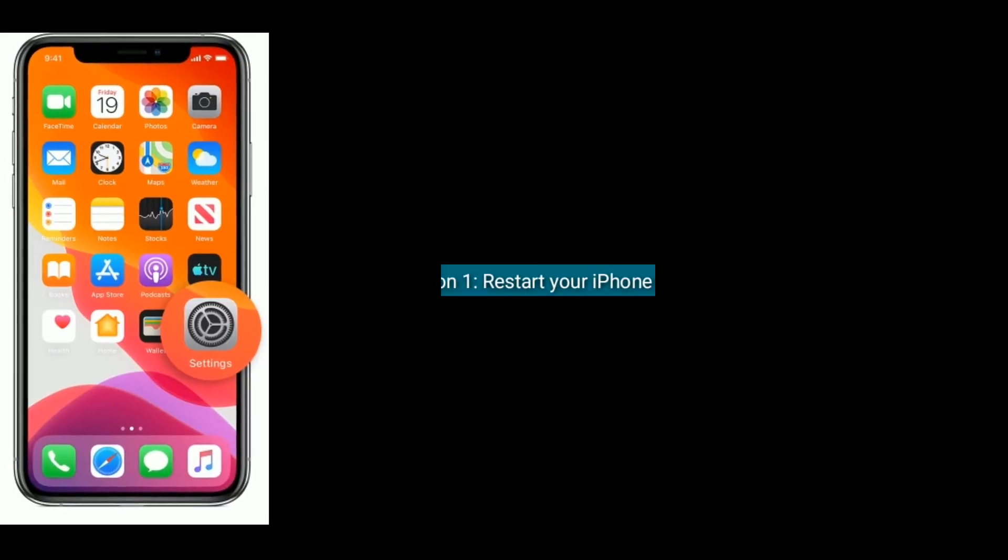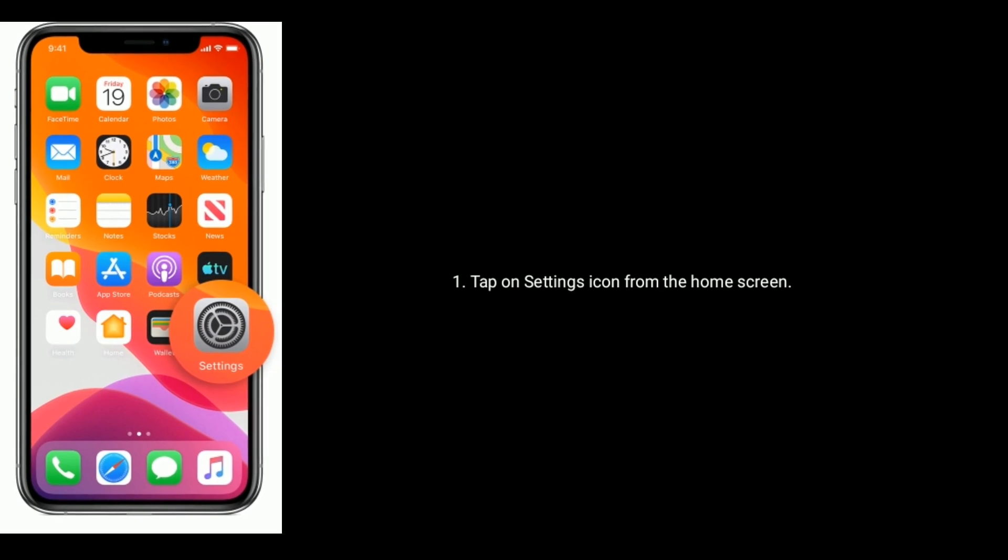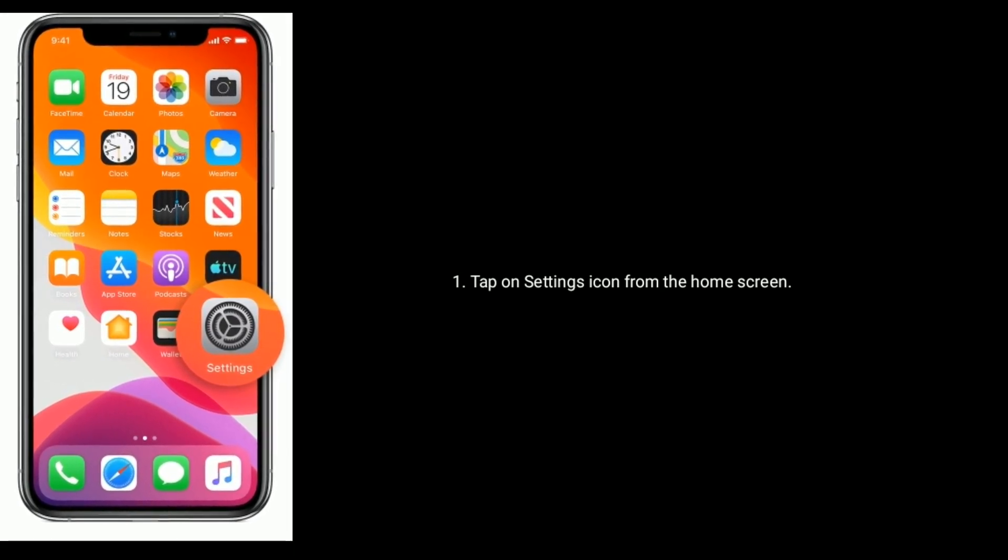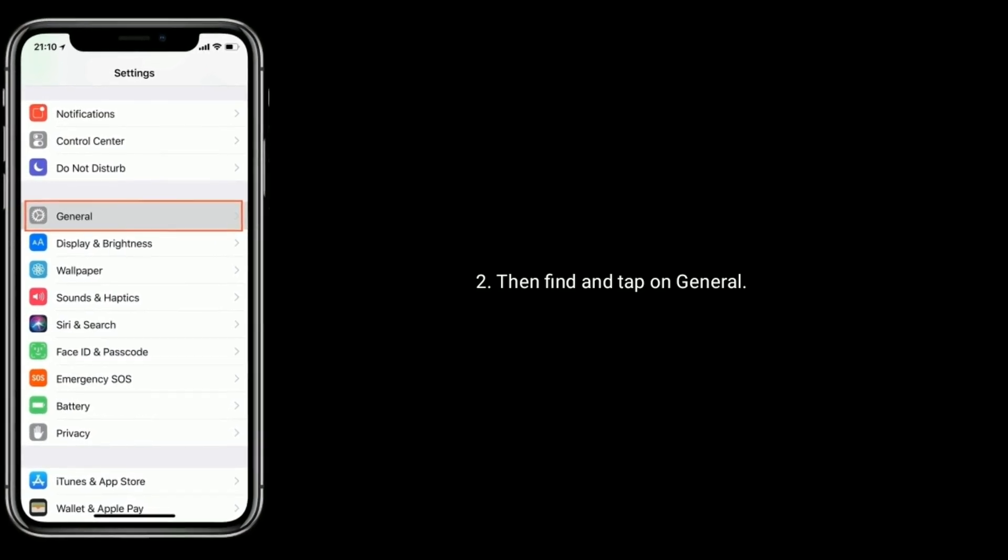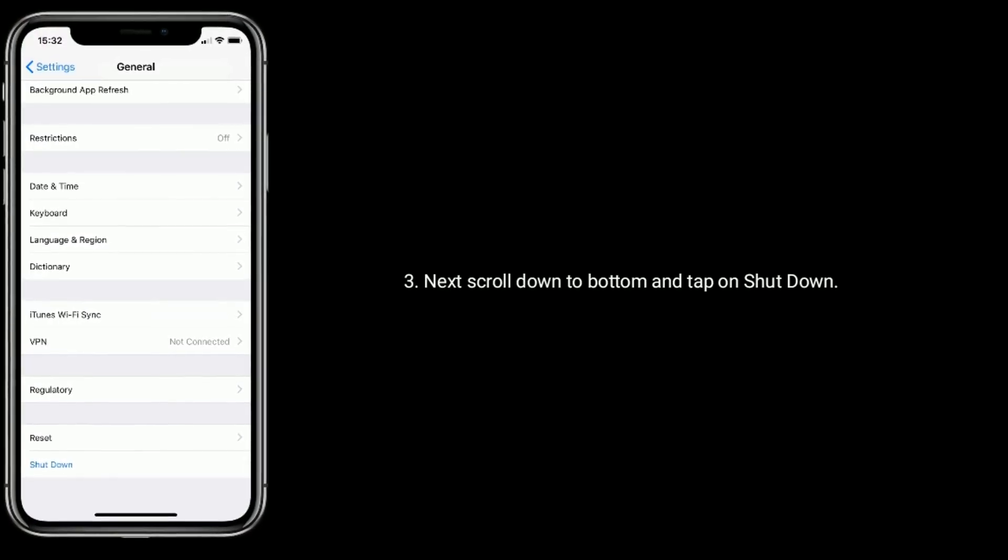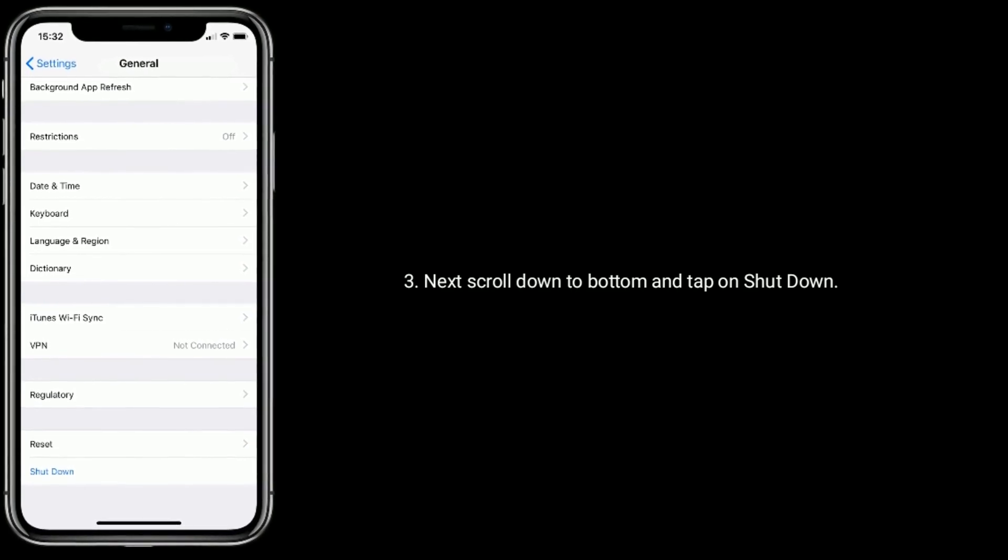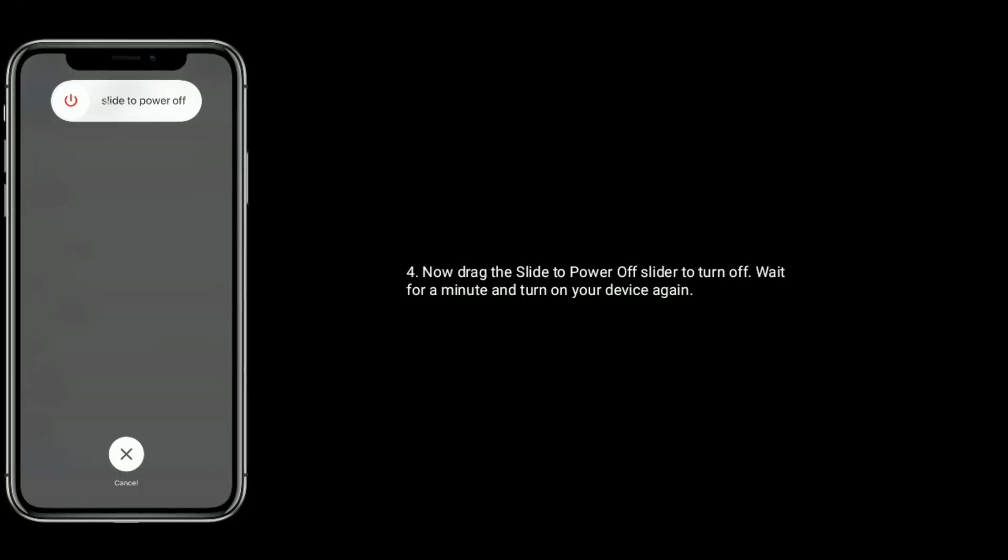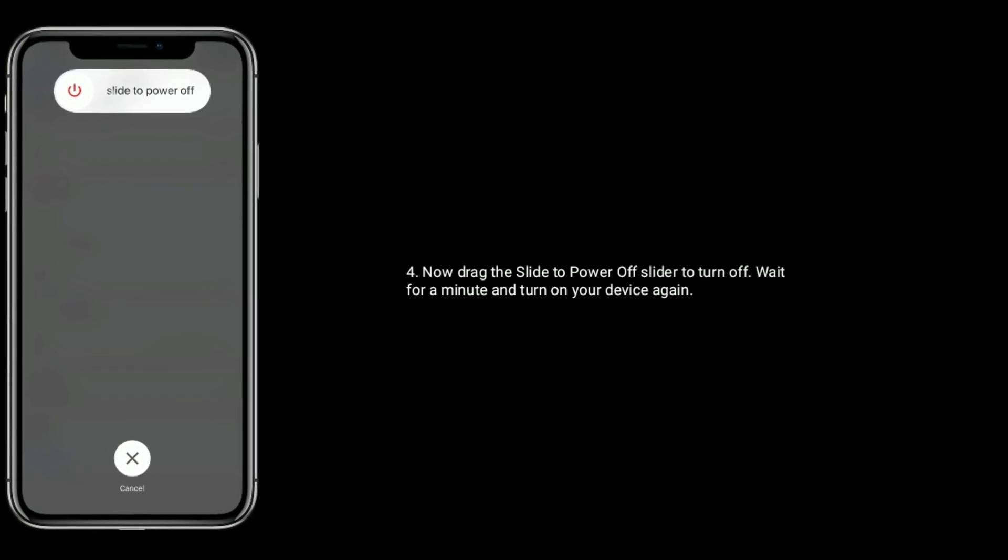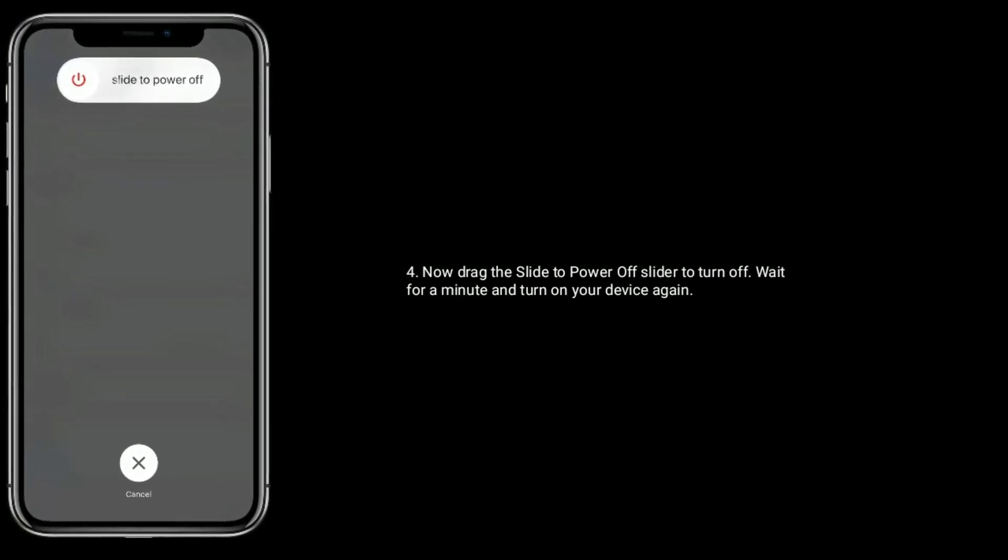Solution 1 is Restart your iPhone. Tap on settings icon from the home screen. Then find and tap on general. Next scroll down to bottom and tap on shutdown. Now drag the slide to power off slider to turn off. Wait for a minute and turn on your device again.